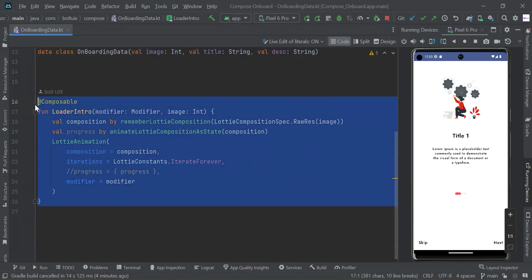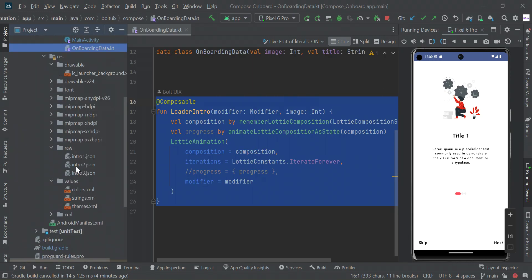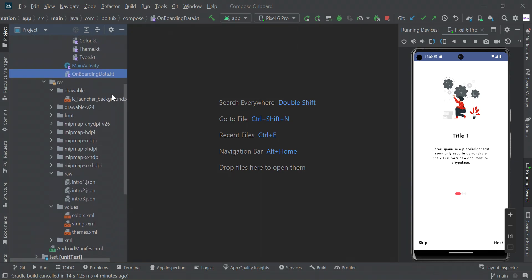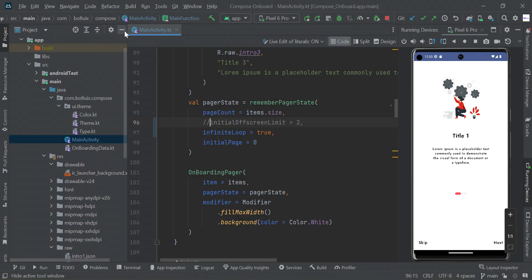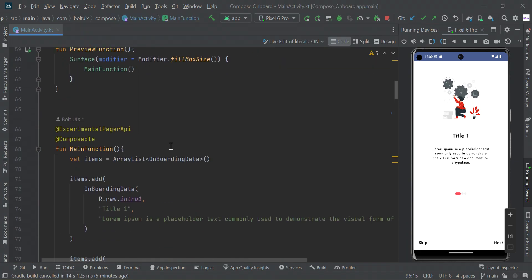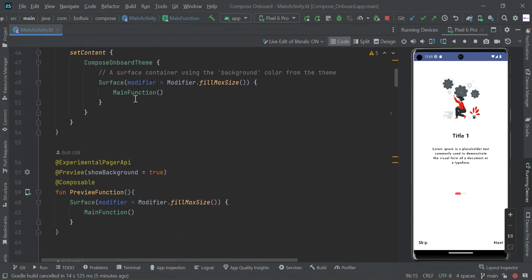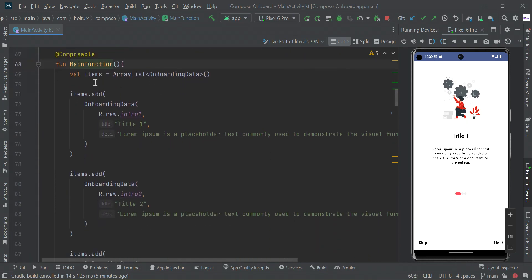Here is the common composable function which helps us load the assets file from the raw folder. Now let's look at our main activity — we have our main function.